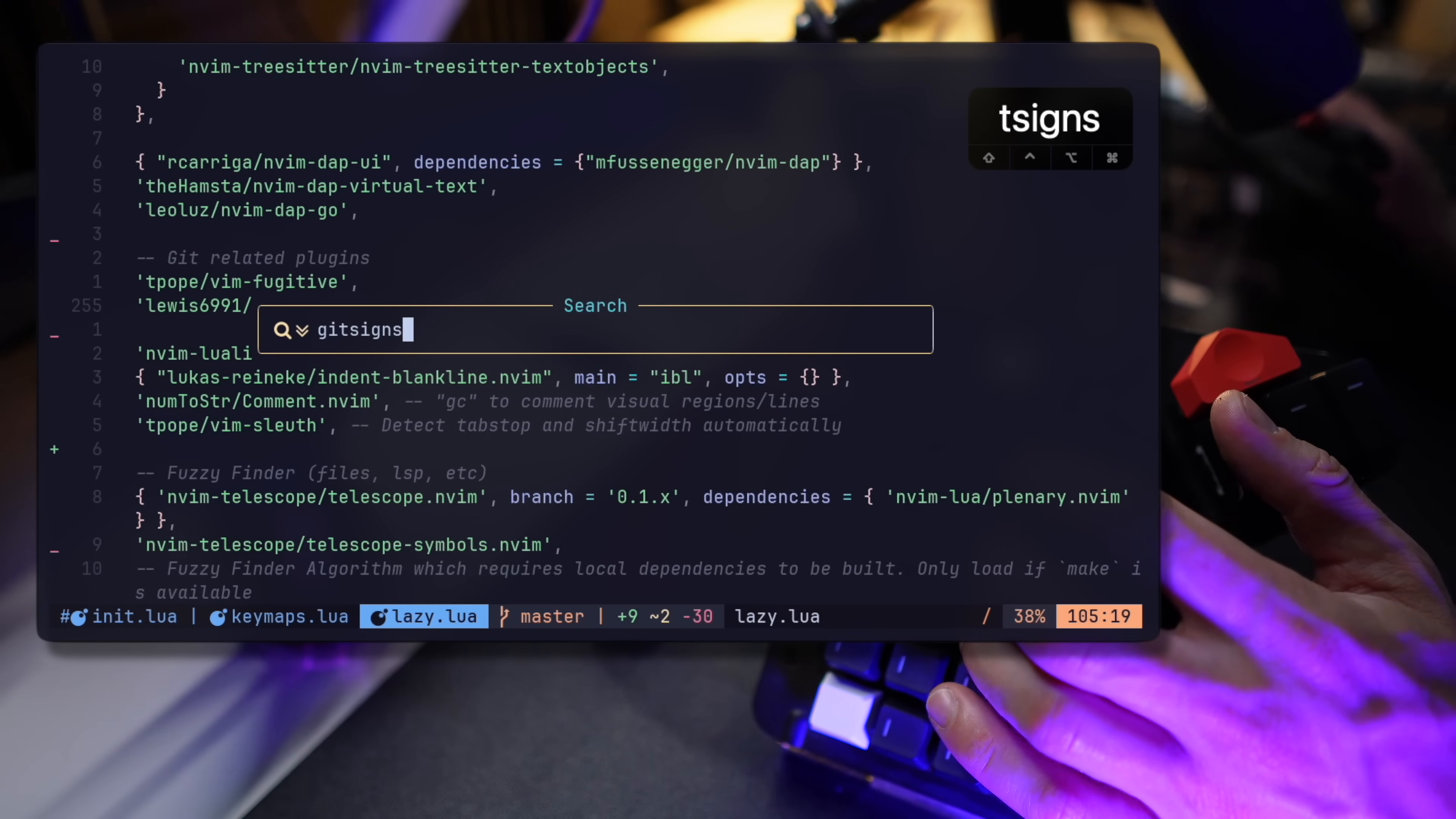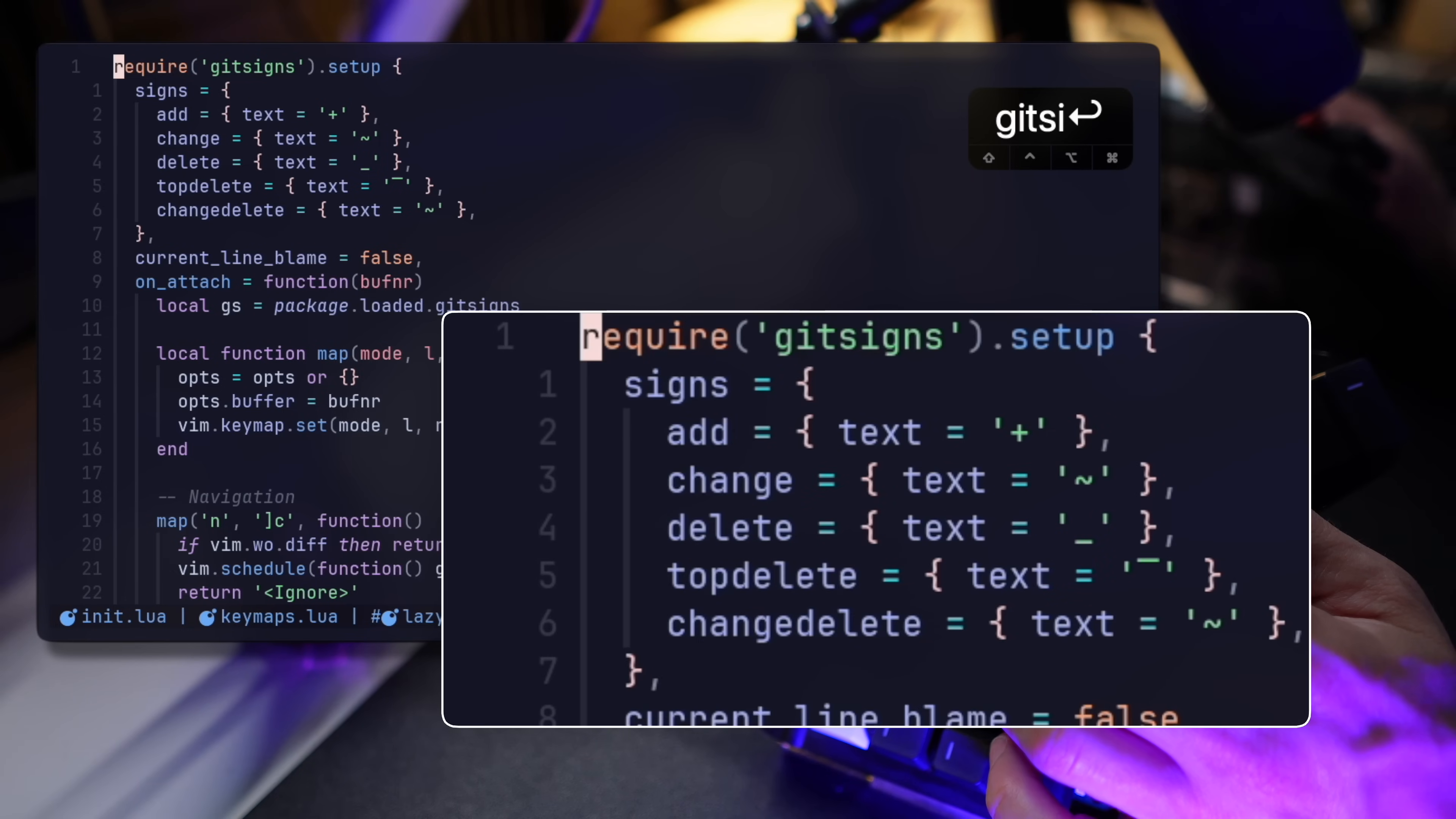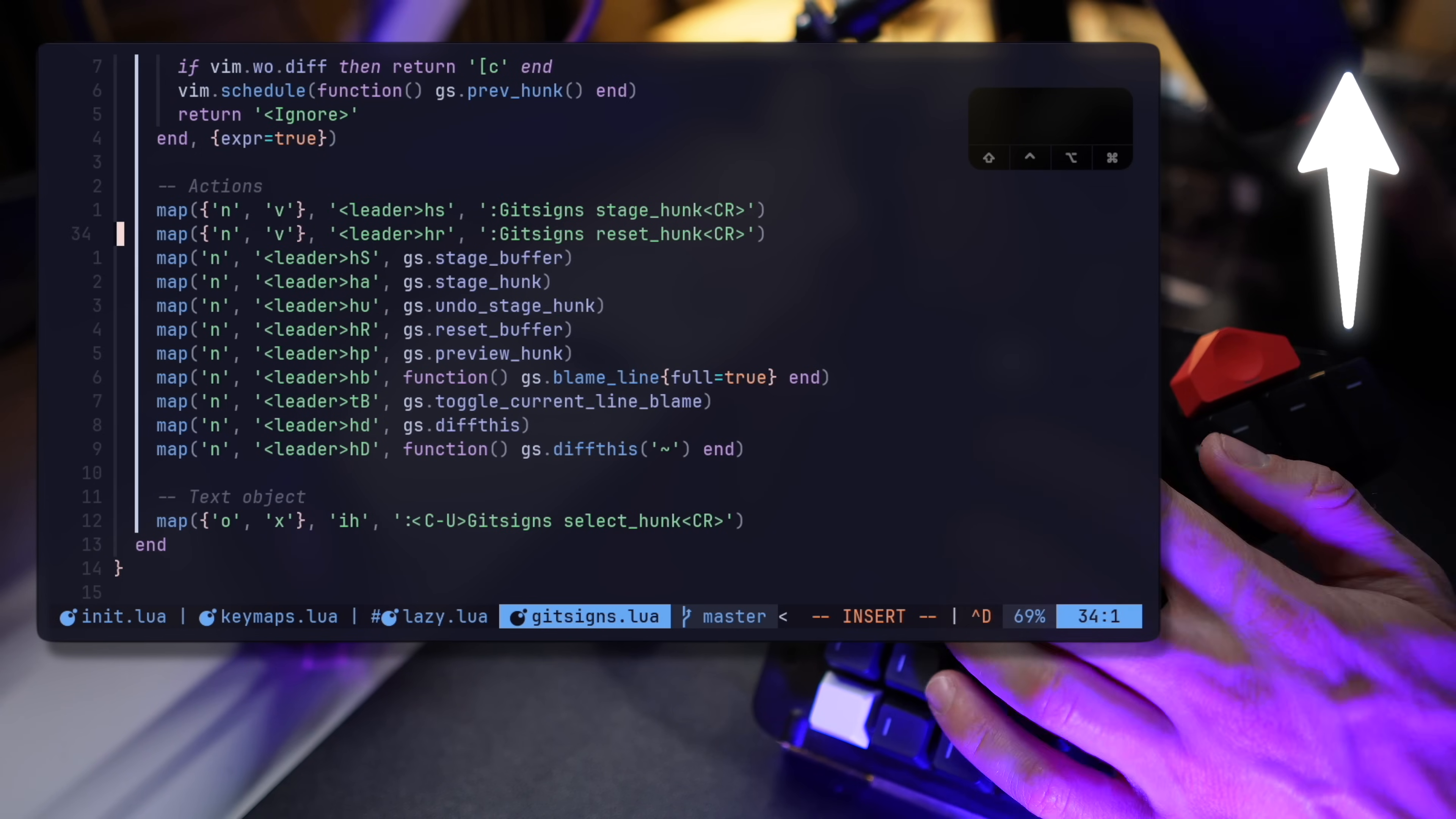Starting with Git signs, this is one of my core essentials, and it has to do with my daily Git code operations. Marking changes, deletions, it helps me stage hunks of code or reset them from within the editor. I went into depth of my entire Git system for Neovim in the video up here if you're curious about that.